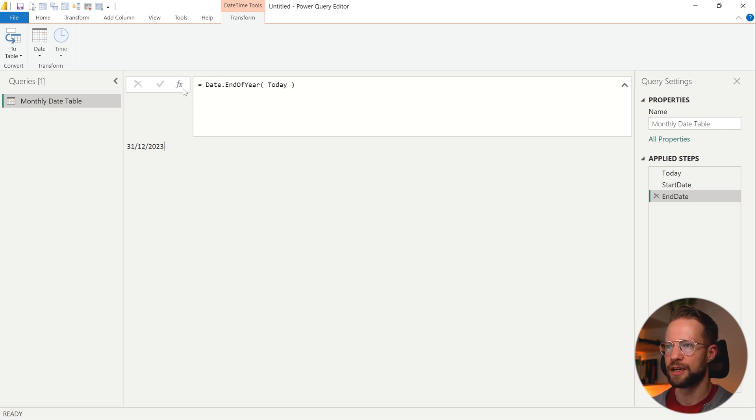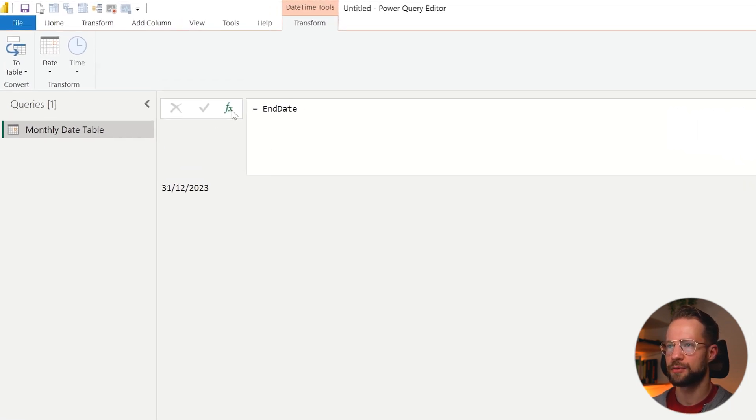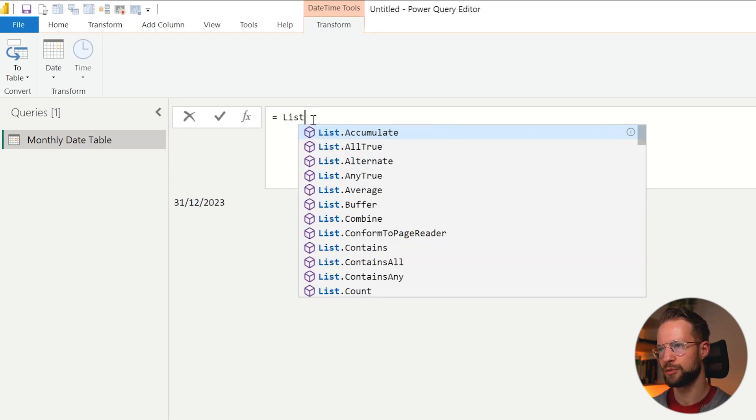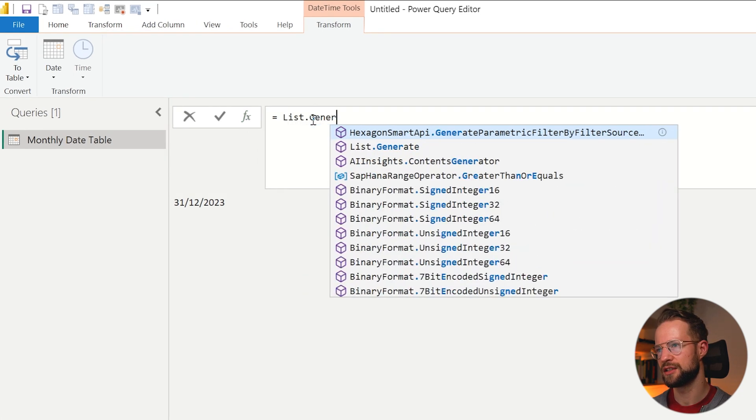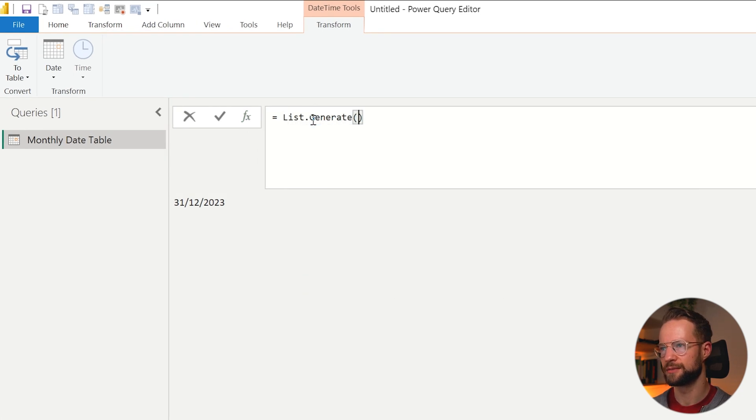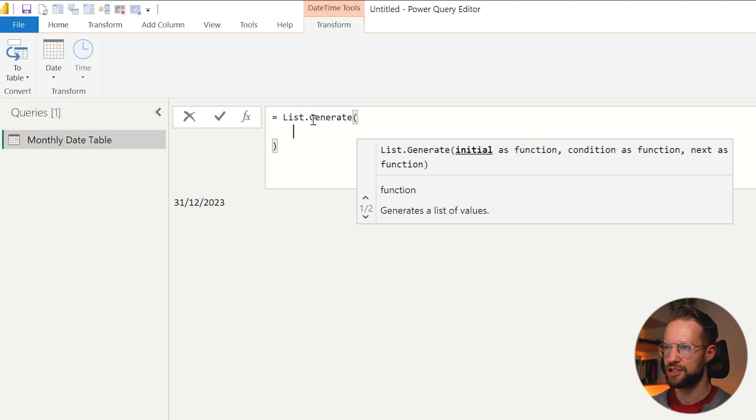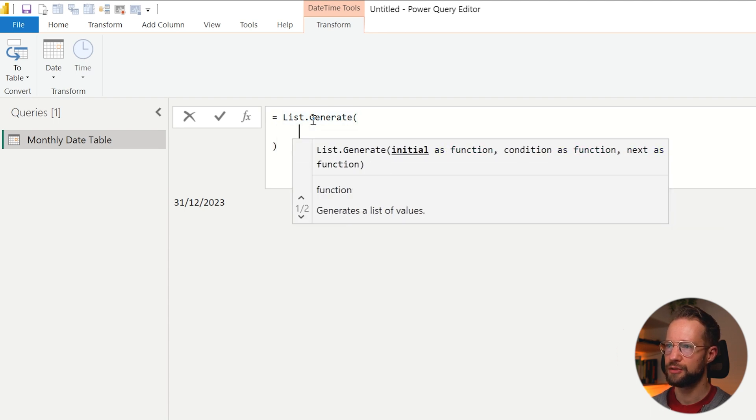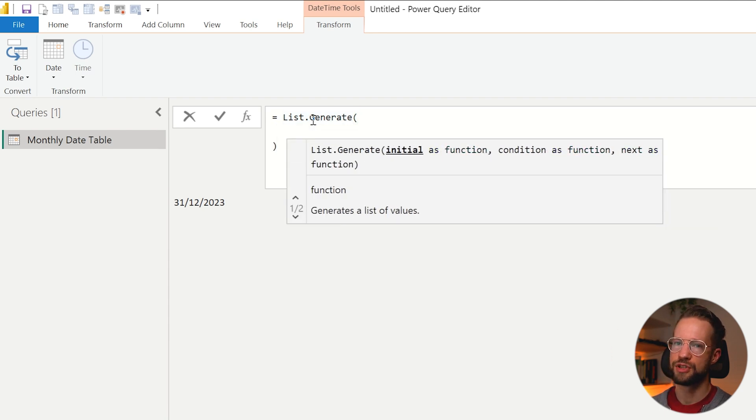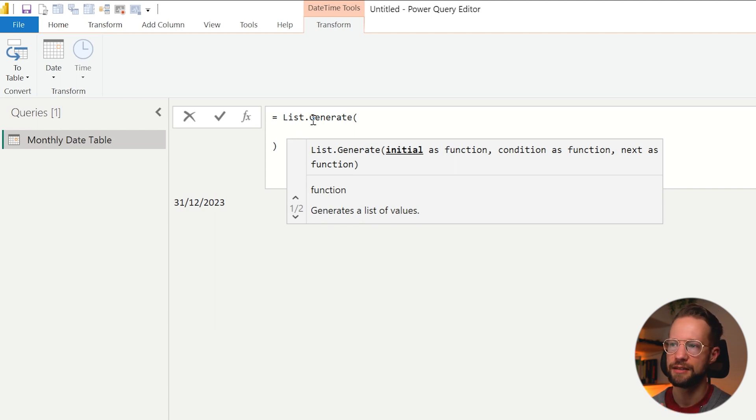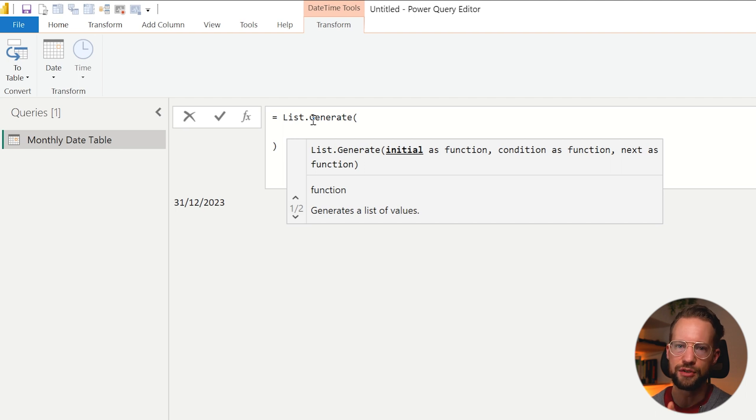So how can you create your date series that gets you your monthly date table? Well, to get your foundation ready, we can start with an empty step here, and we're going to work with List.Generate. List.Generate allows you to generate a list or create a list of values based on a condition.